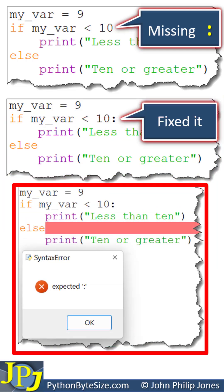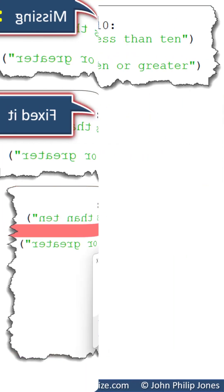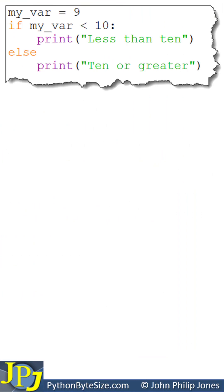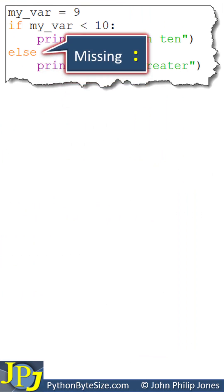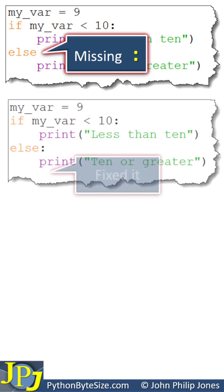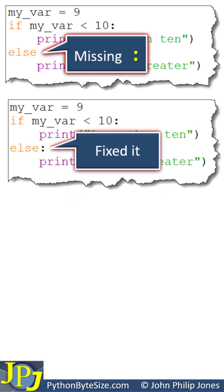We can see we get a syntax error. Having already fixed a syntax error, we can now see there is another one because I've missed the colon from here. If we look at the program below, you can see that I've fixed it.